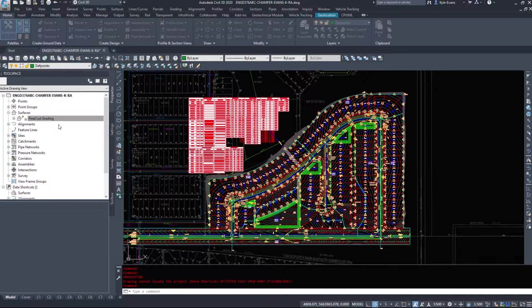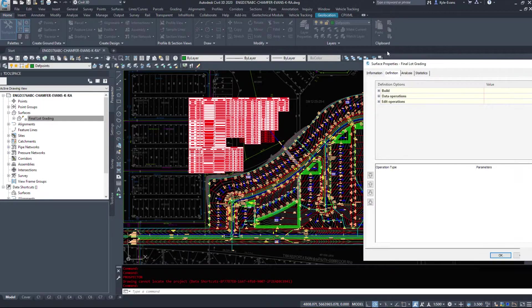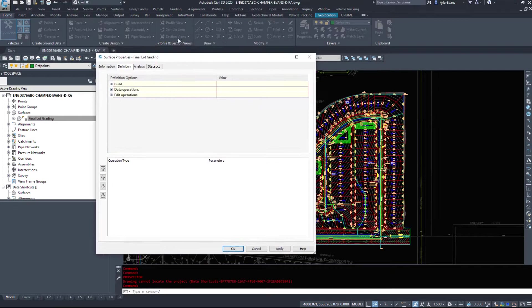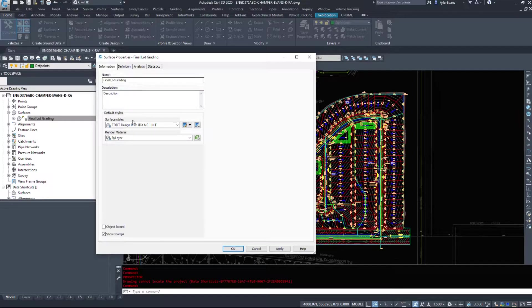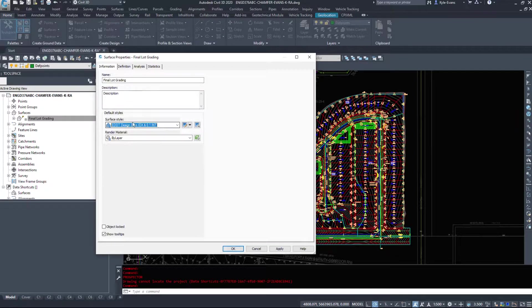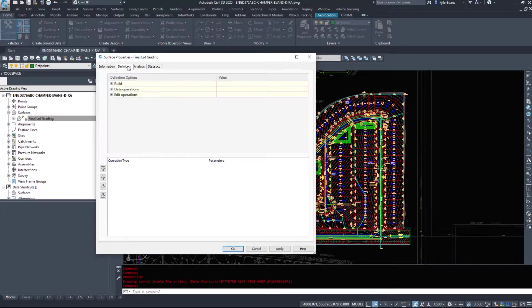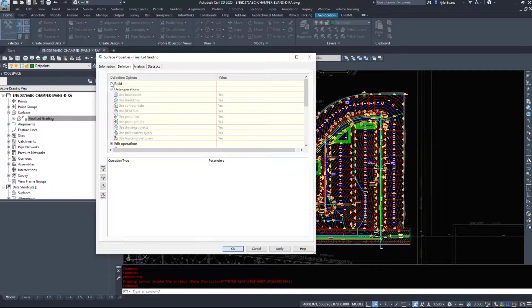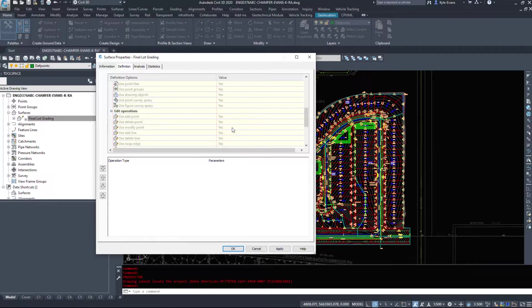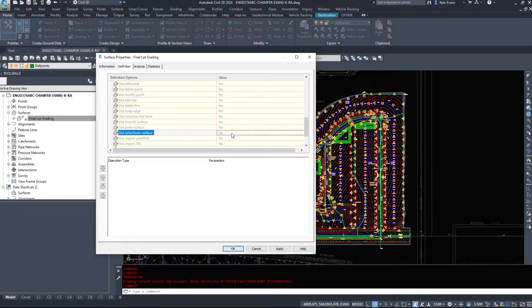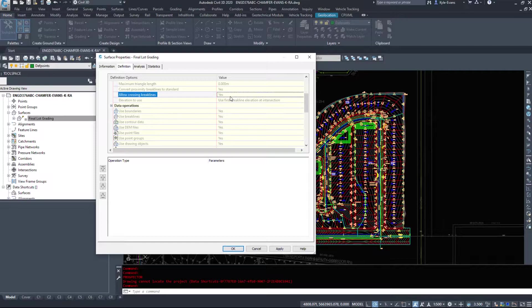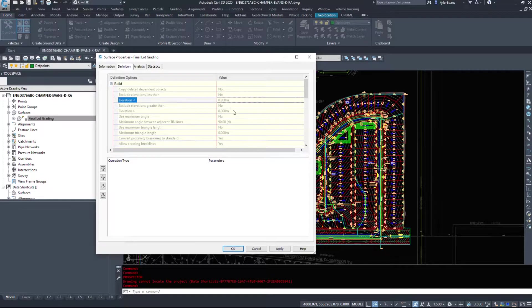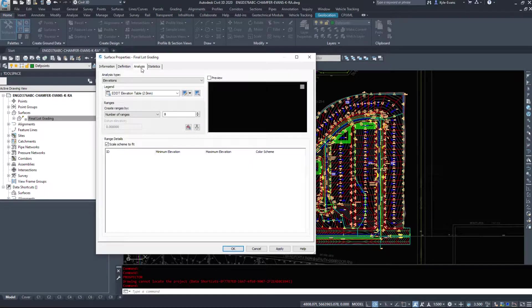I can still do a few things to this surface. So I can right-click and go surface properties and we can view some general information. I can change the style. I can look at the definition, how it's built, but as you can see here, none of these are editable because this is a data shortcut.